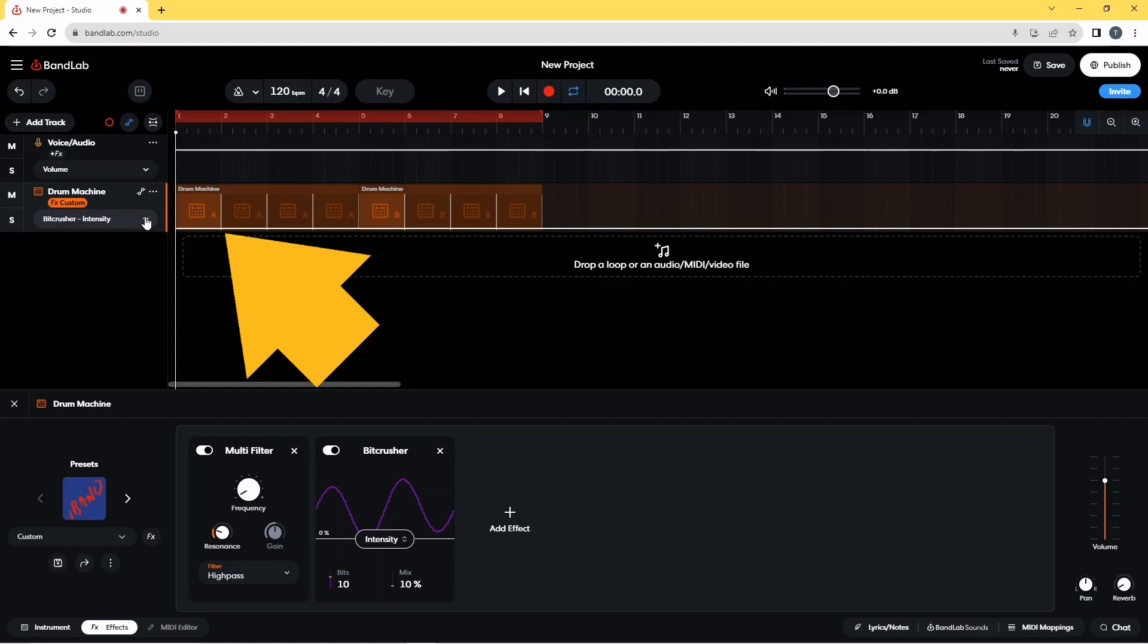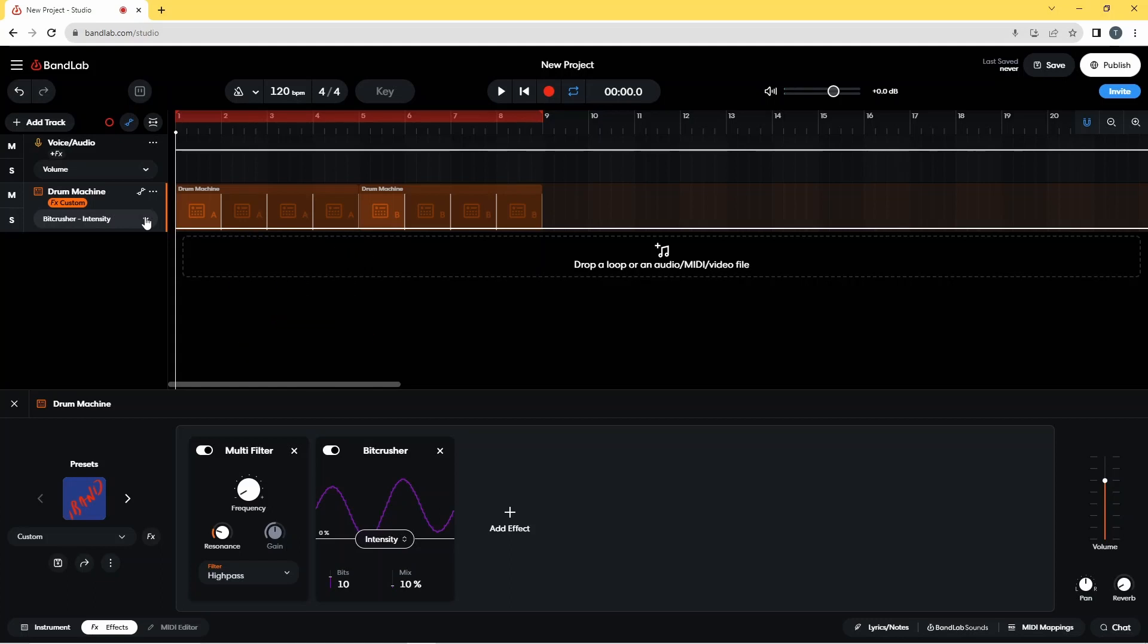Now double click on the automation line to add a dot. Here I will add six dots in roughly the same place as I added the dots on the Multi-Filter Automation line.